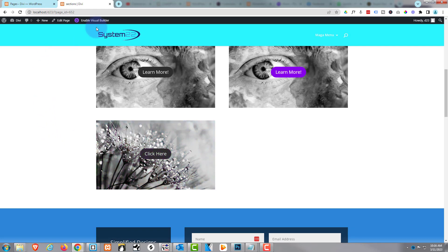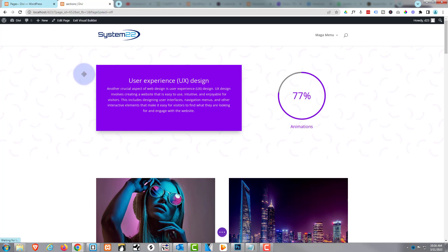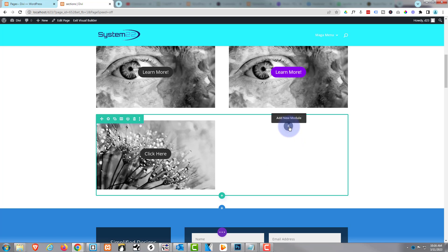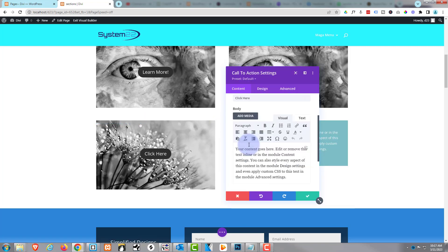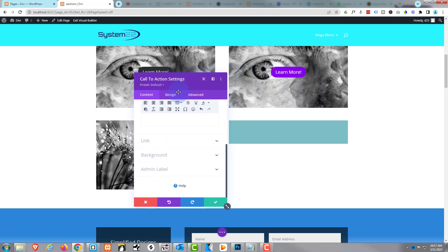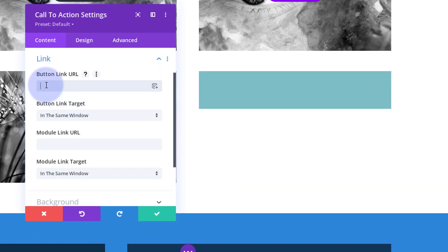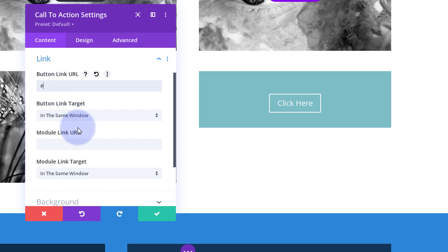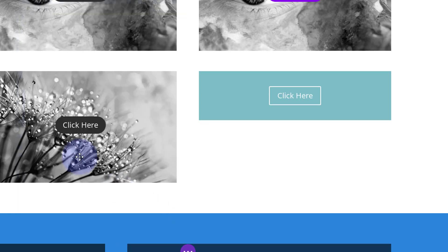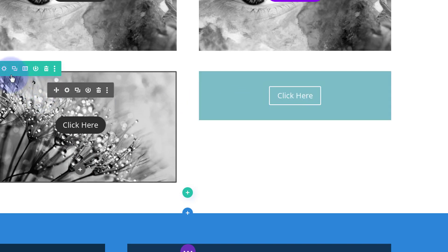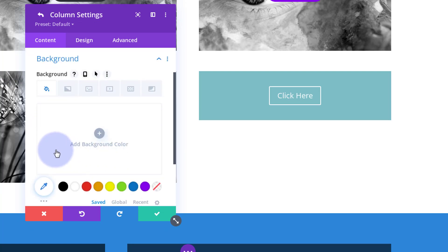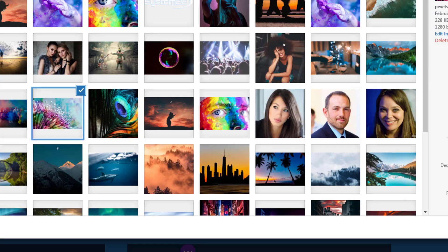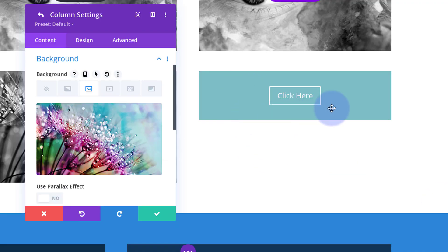We've got to take a slightly different approach. Let's re-enable the visual builder and go down to work on the other column. I'm going to use exactly the same module - a call-to-action. Don't want a title, don't want any content, do want a button. We need to put a link in before the button will show up. Now here's what's different: the image we're going to put in the background of the column rather than the module. Go into the row, the green tab, working on column two on the right, go to background and select the image you want.